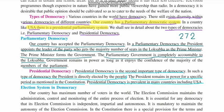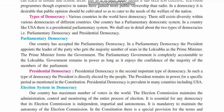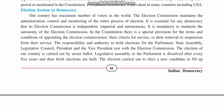There are many countries which have presidential democracy, and USA is one of the major countries having it. Presidential democracy is also very different from the parliamentary democracy that we already saw.